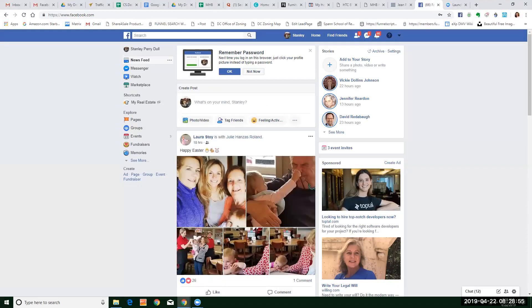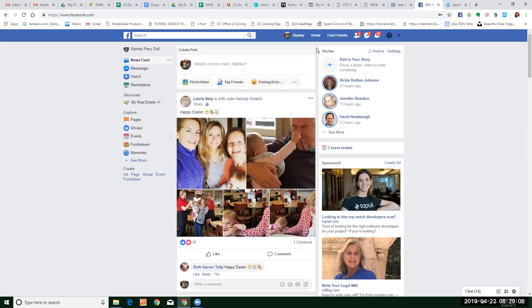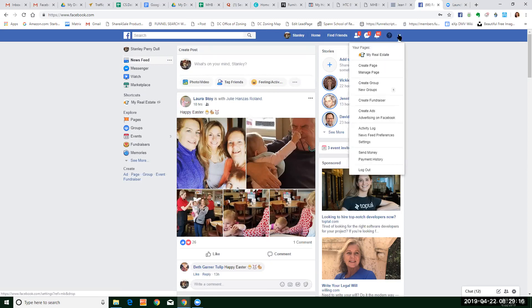Hey Stan, this is Cheryl. I wanted to share my screen and video record the setting up of your Facebook so you have that, and anyone that ever joins your team can do it in the future. So I just literally logged in — I'm actually not going to remember the password here — so I logged into your Facebook and I'm just going to go straight to the top right to the down arrow.